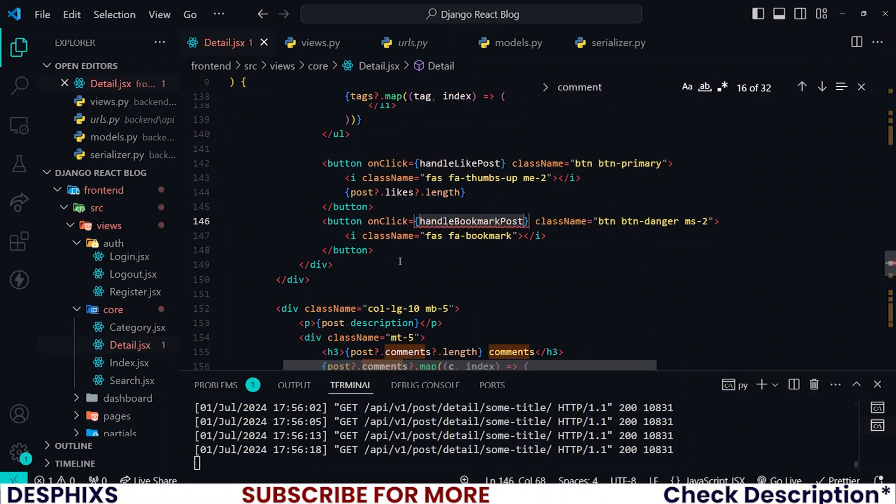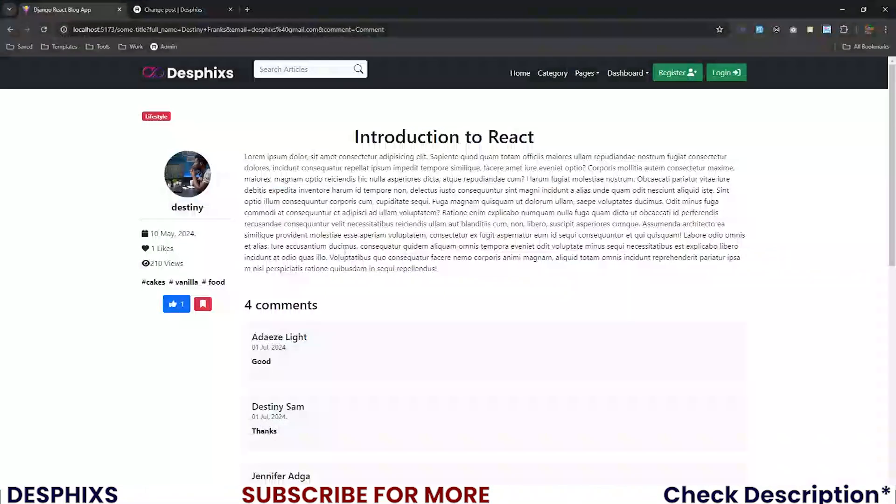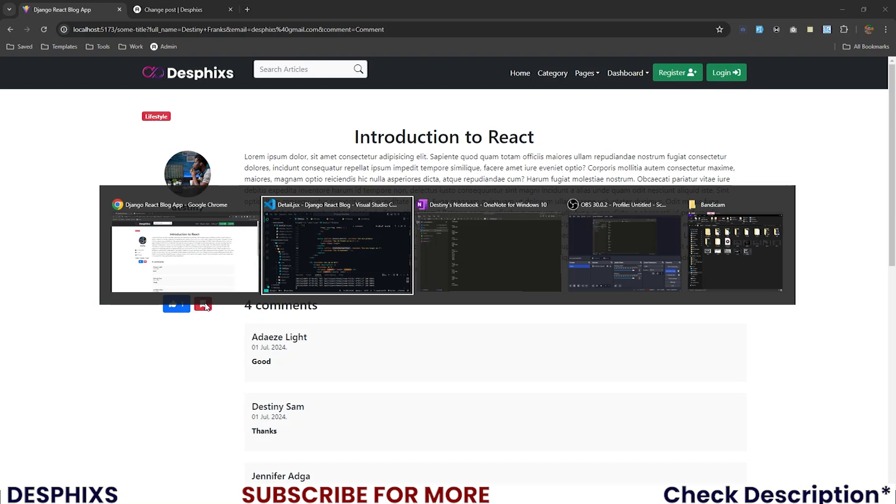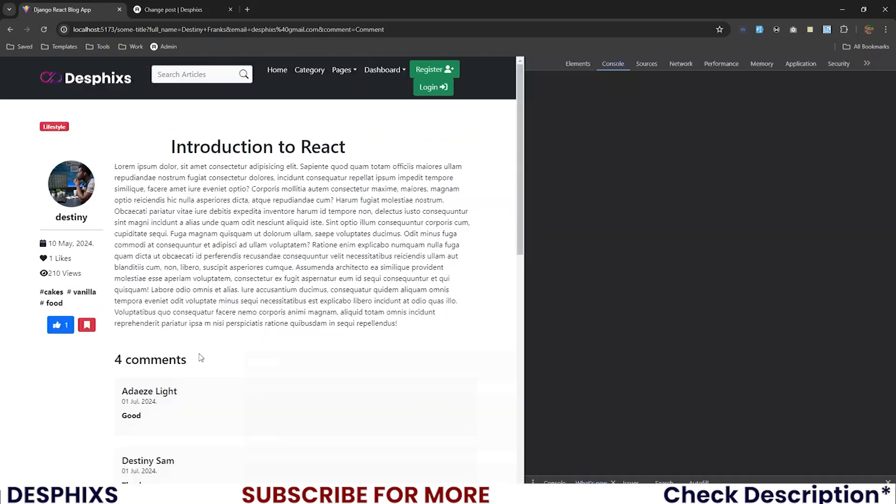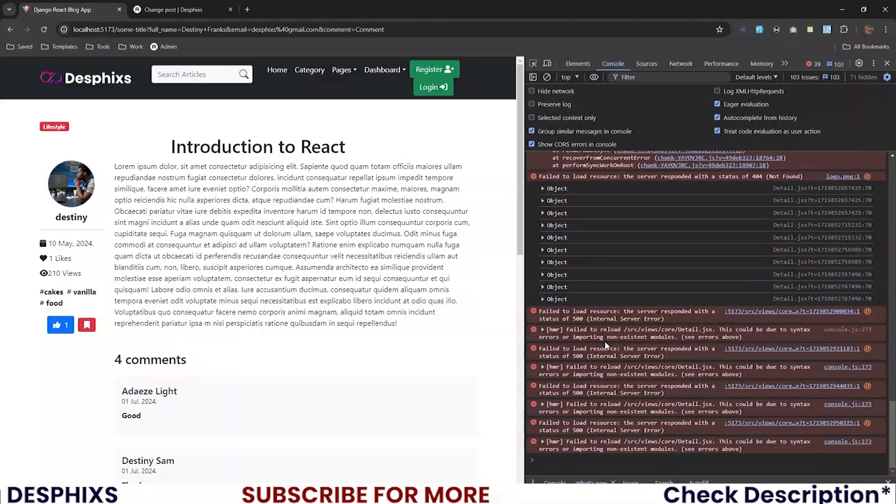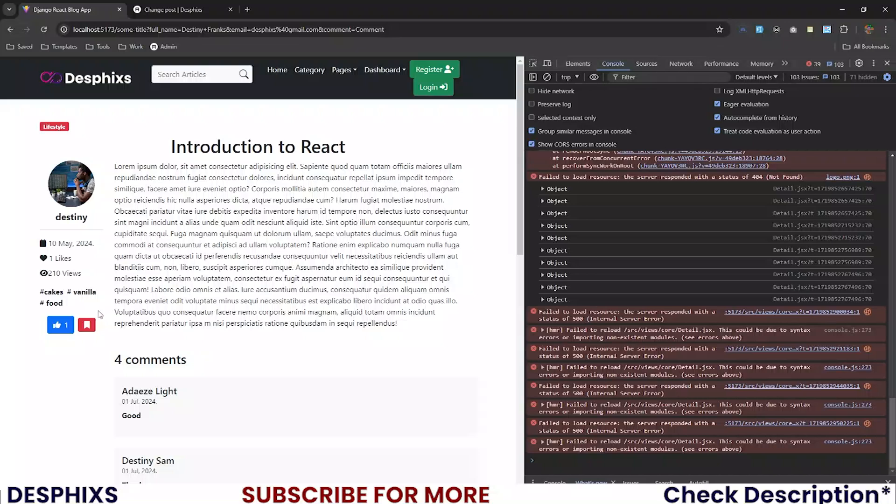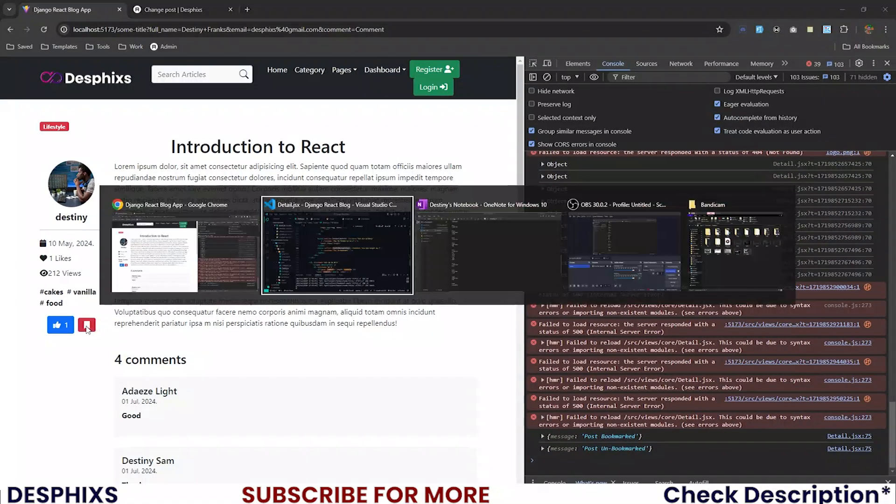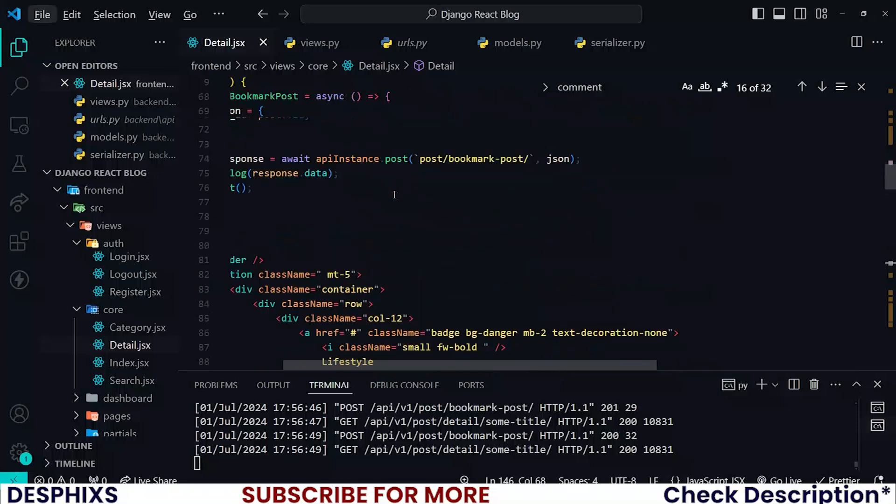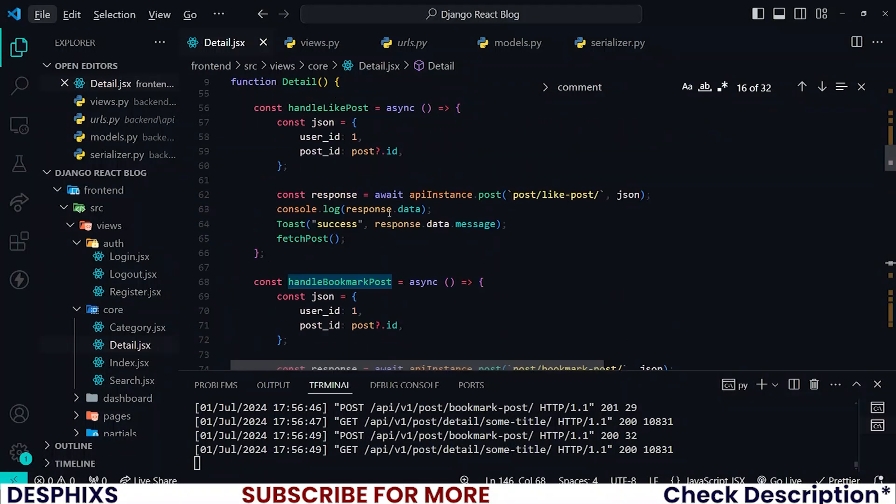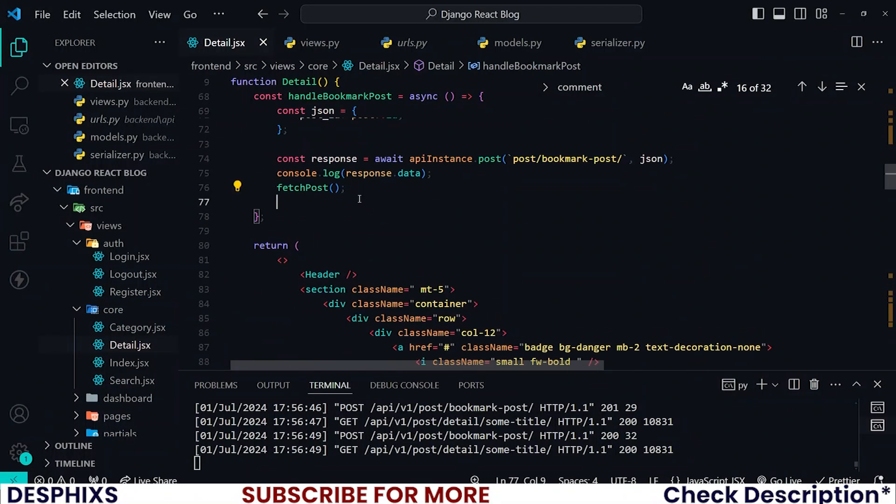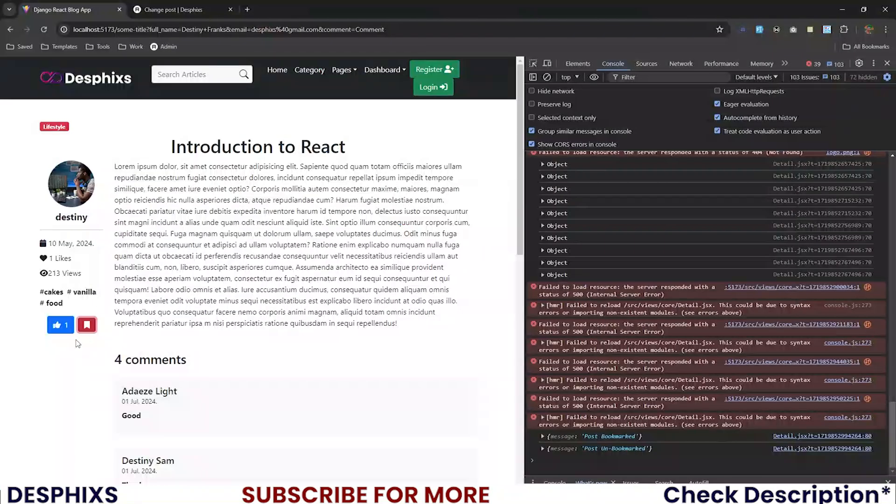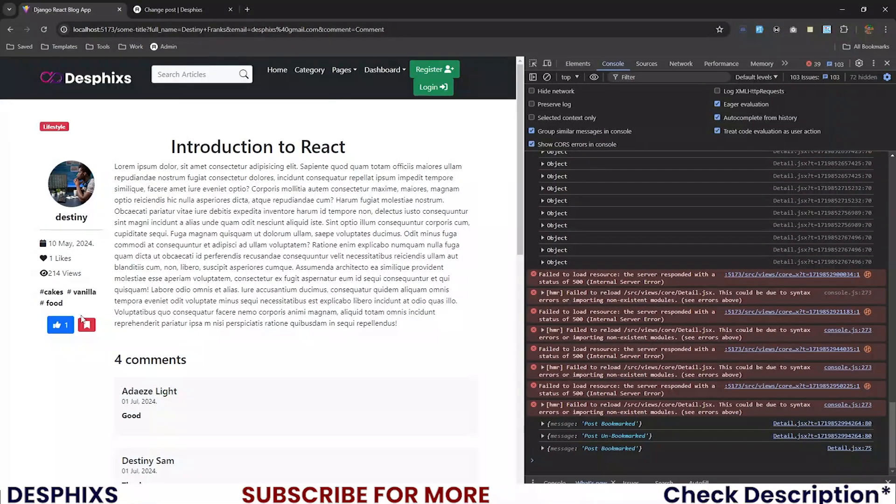So what do you think is going to happen when we click on this? I want to check my console to see. Post bookmarked, post unbookmarked. So if you want to show a message should be similar to this one. So now when you click this, see post bookmarked, and you click again, post unbookmarked. Perfect.